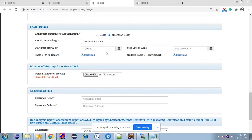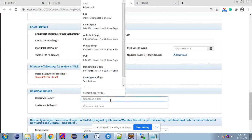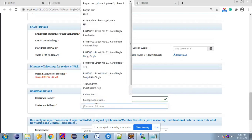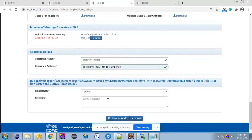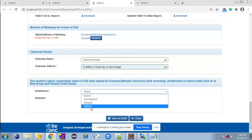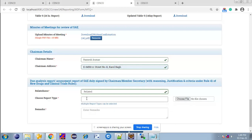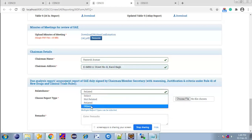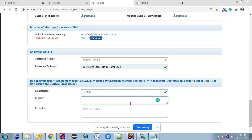Now upload Minutes of Meeting, enter Chairman Name, enter Chairman Address, and select Relatedness — either Non-Related, Related, or Others. In case of Related, choose Report Type, Support, and Upload Supported Document. In case of Others, enter Justification or Remarks and enter Remarks.